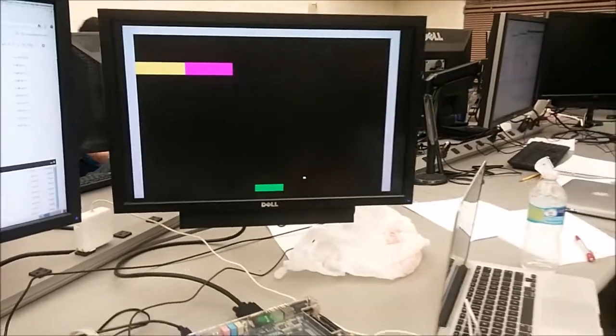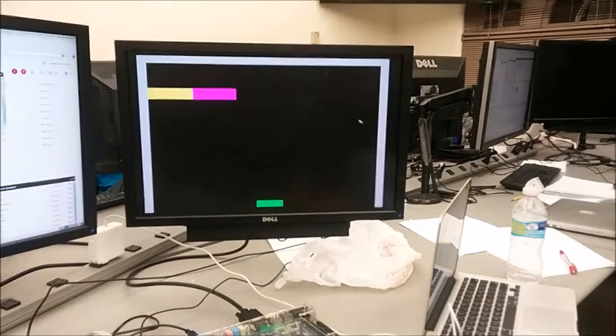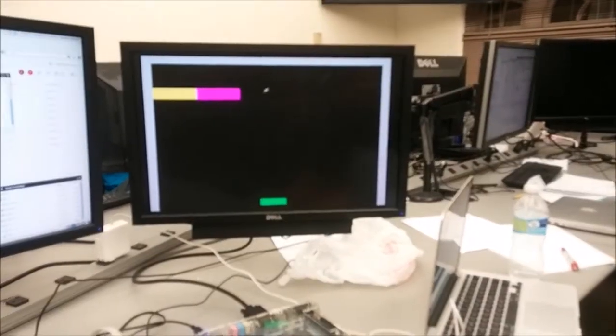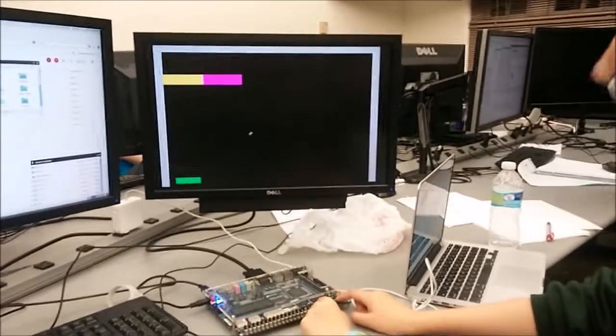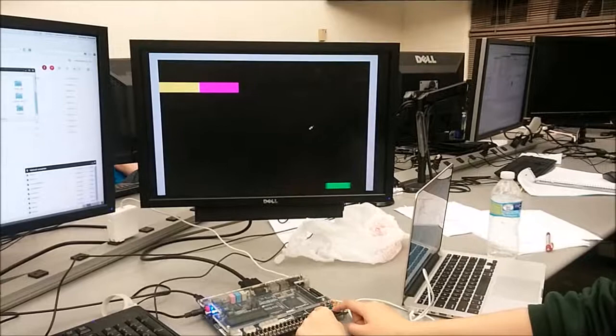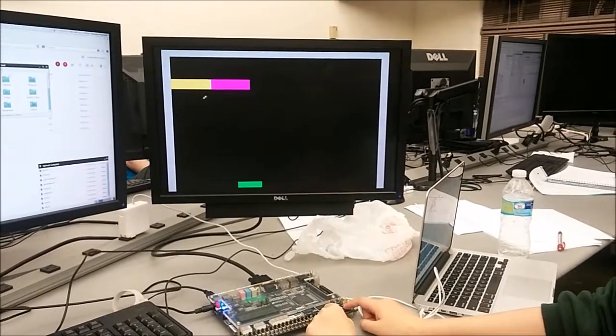There we go. Now it's going faster. So once you eliminate the entirety of the bottom row, the ball speeds up. There we go. All right.